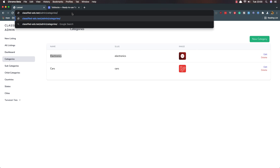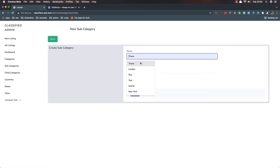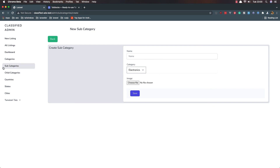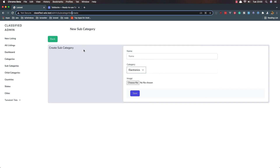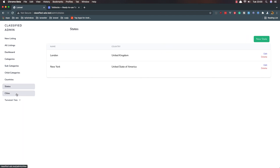The idea is to navigate to a category by its ID and be able to add subcategories for it directly — the category ID will be pre-filled from the URL. I'll do the same for child categories, states, and cities. That's for the next video. Hope you enjoyed and see you in the next one — all the best, bye!